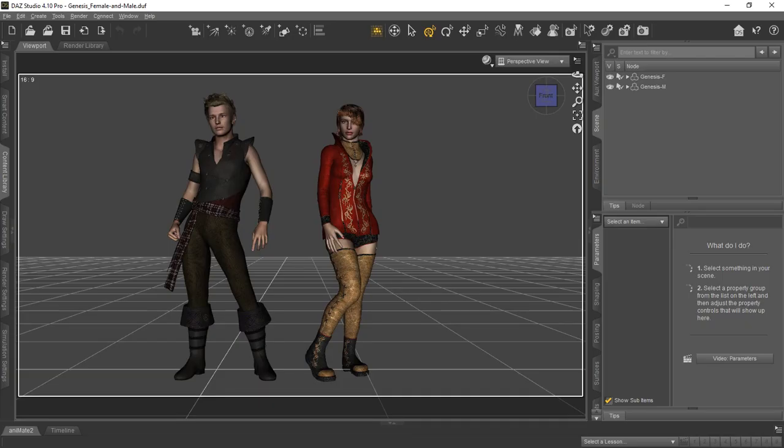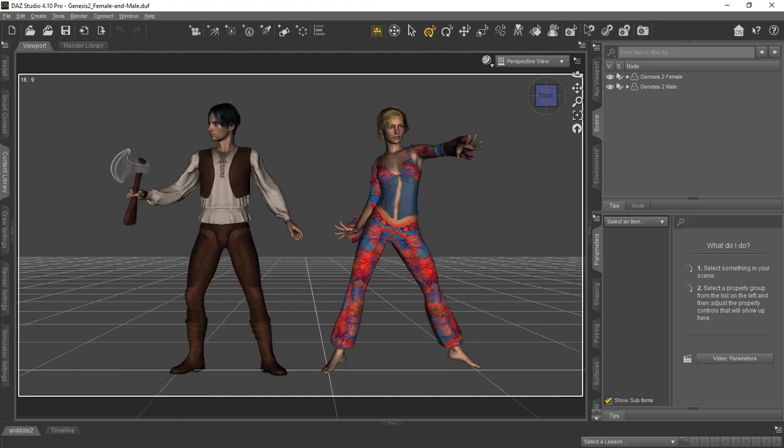Here we pulled up DAZ Studio 4.10, which you're going to get with that application. Here you can see the Genesis Male and Female, and these outfits, hair, and poses that you see are all part of the default content you get with your free account. Here we load up a second scene — this is the Genesis 2 Male and Female. You can see you get some more outfits, different styles, props, and different hair. The variety of content is enough to get you started, excite you, and get you into creating great artwork and animations once you get used to DAZ Studio.